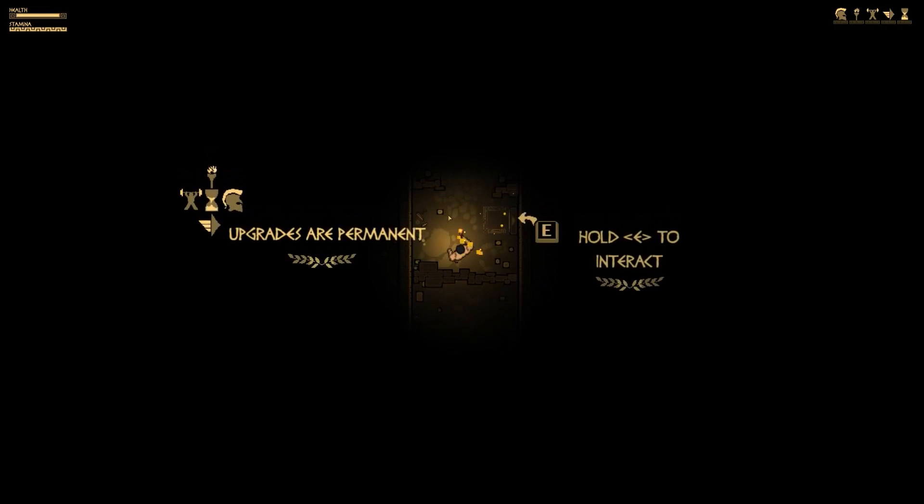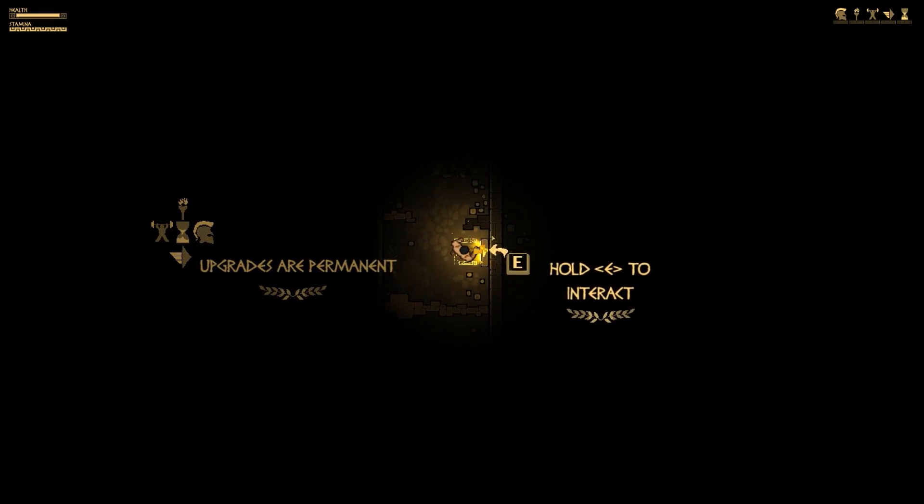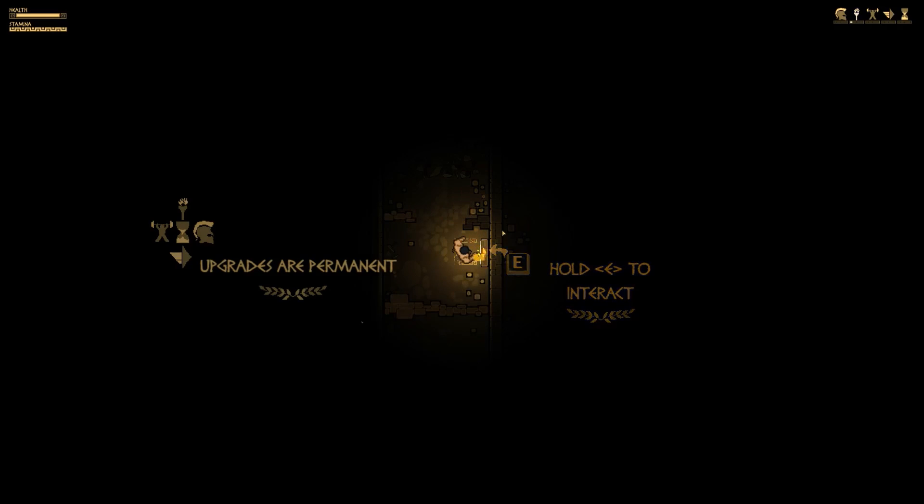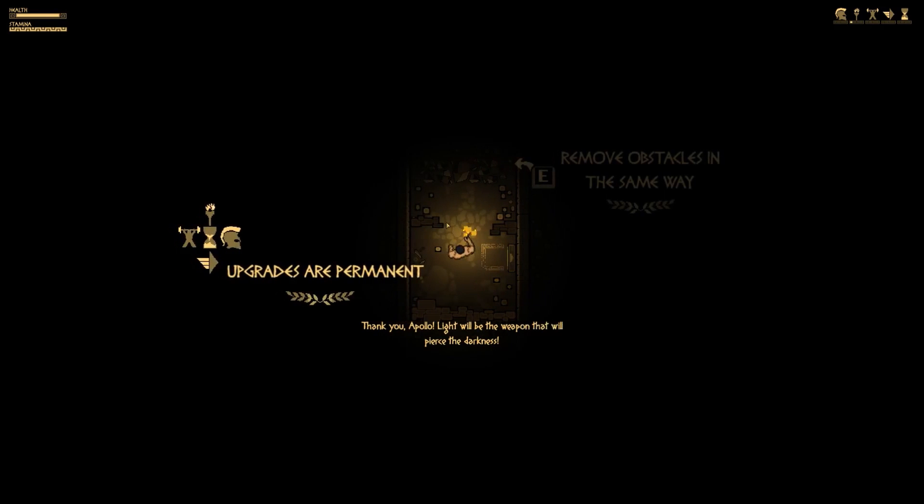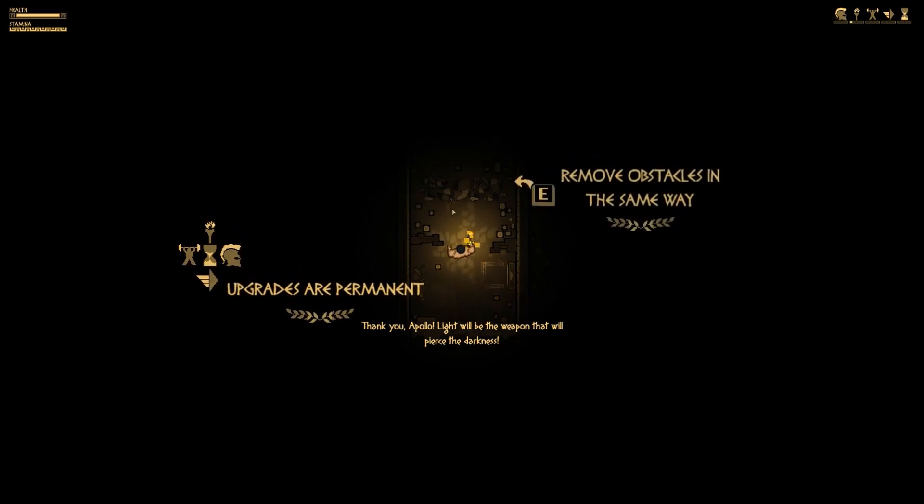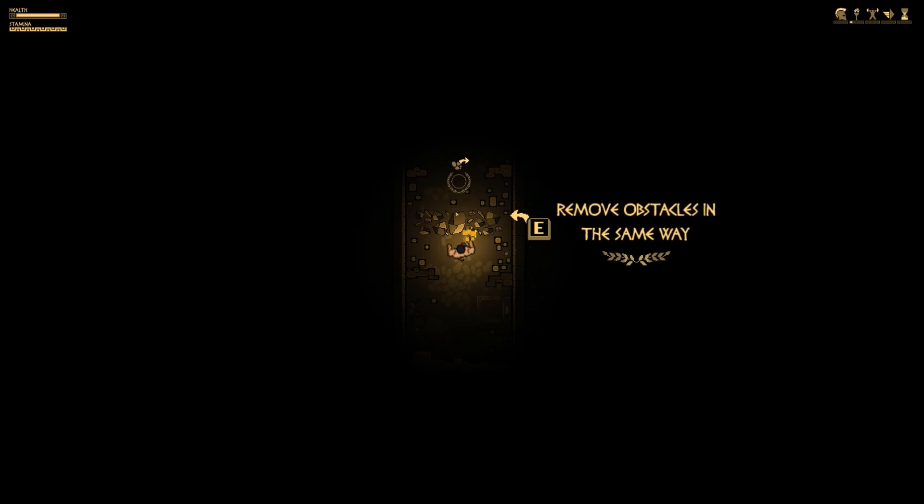We're kind of just wandering around in the maze. Upgrades are permanent, hold E to interact. These are just random little spots in the maze. Apollo: light will be the weapon that will pierce the darkness. So you can get upgrades, you can remove obstacles.